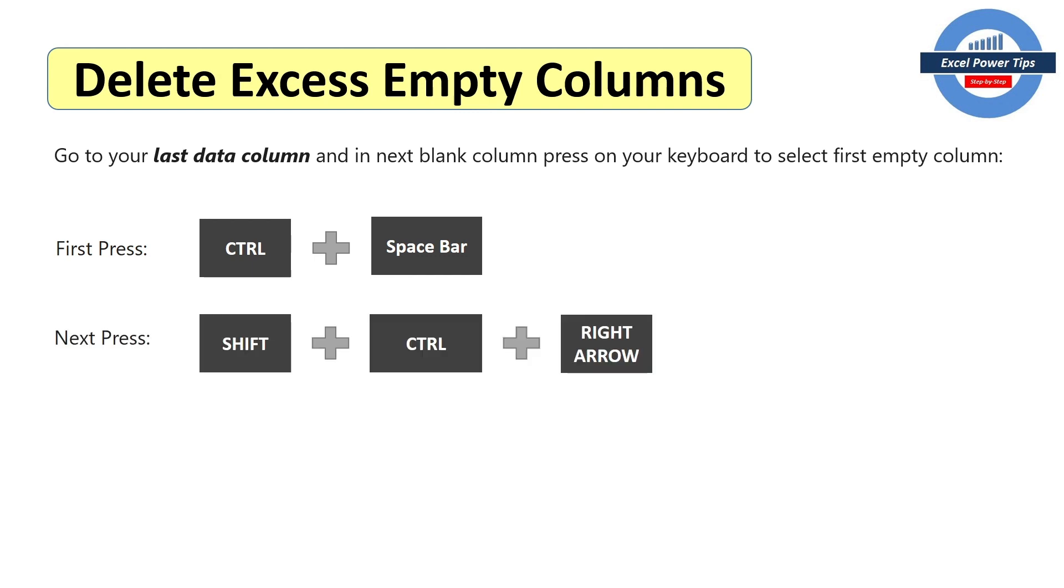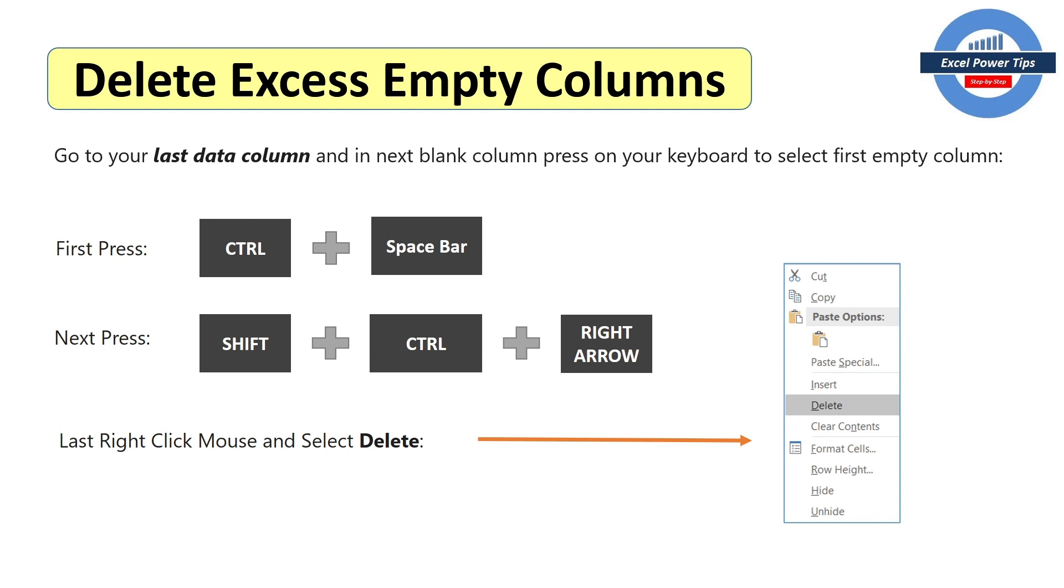Then you press shift, control and then right arrow. And then you right click and you select delete. And next I'm going to show you how you can do this. I'm just going to give you a demonstration.